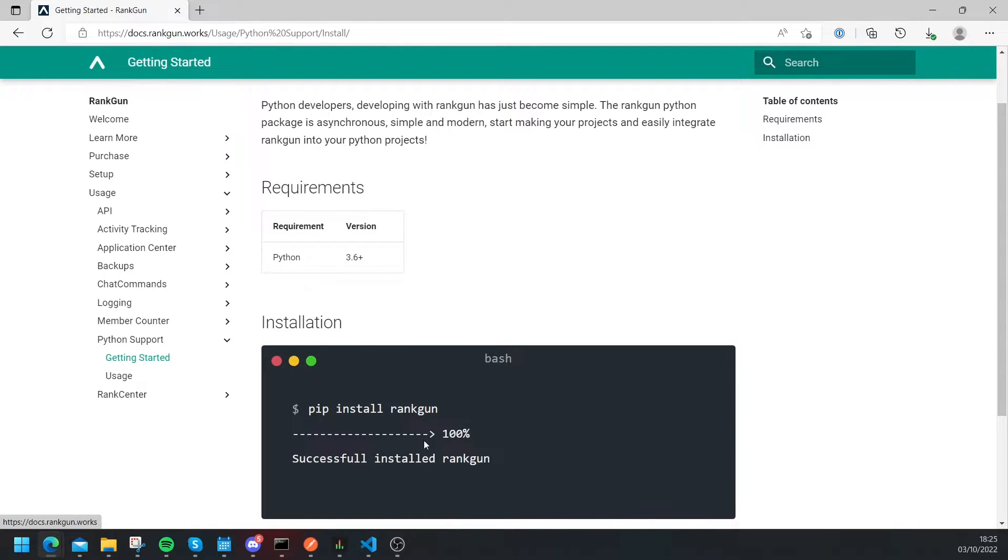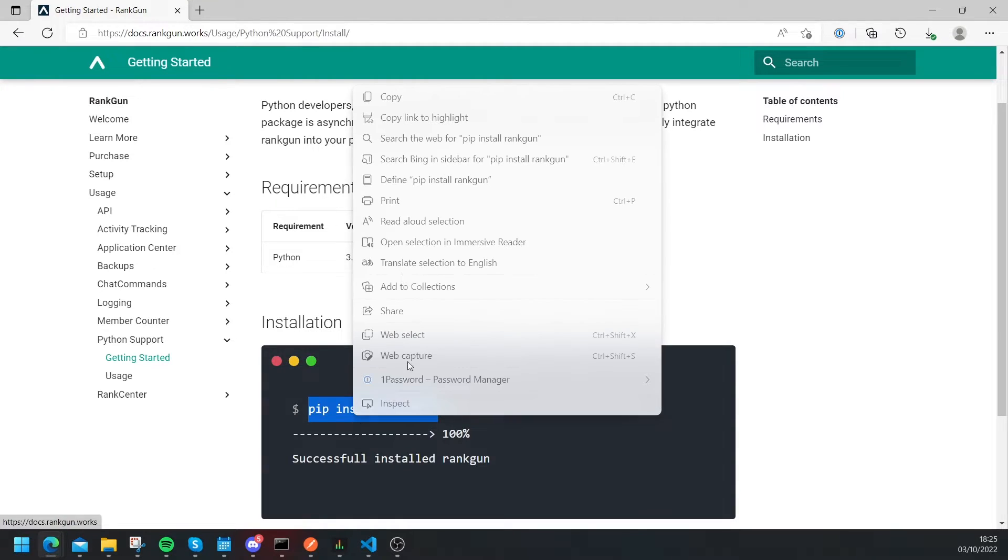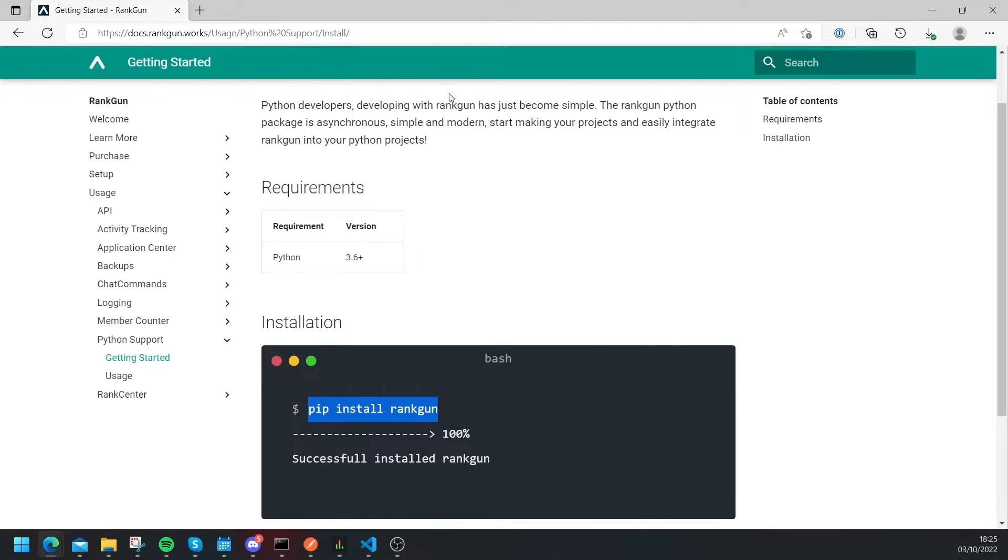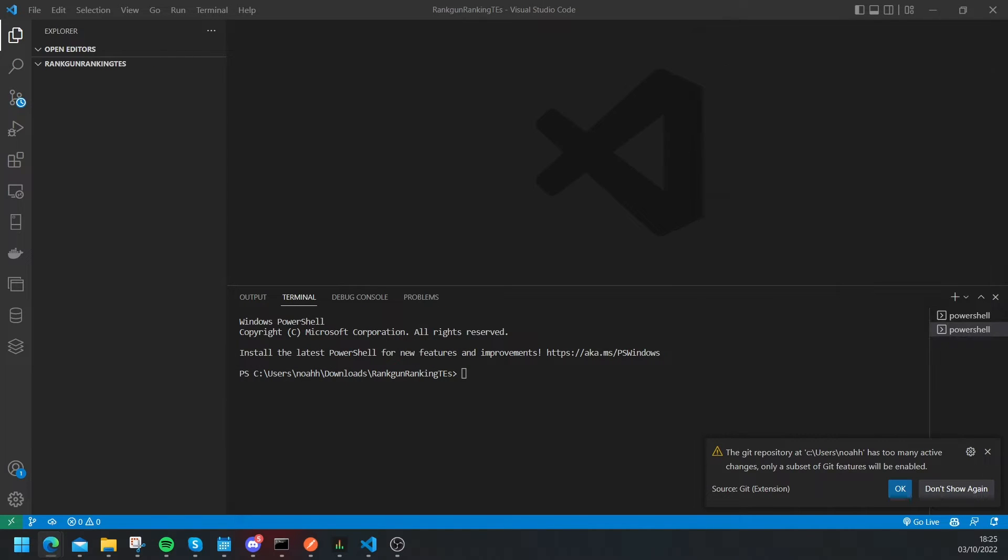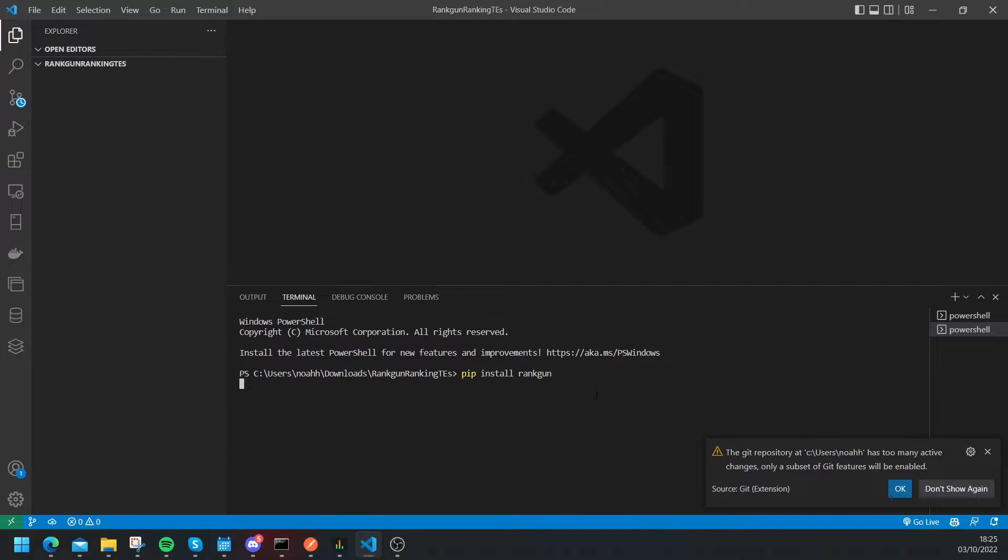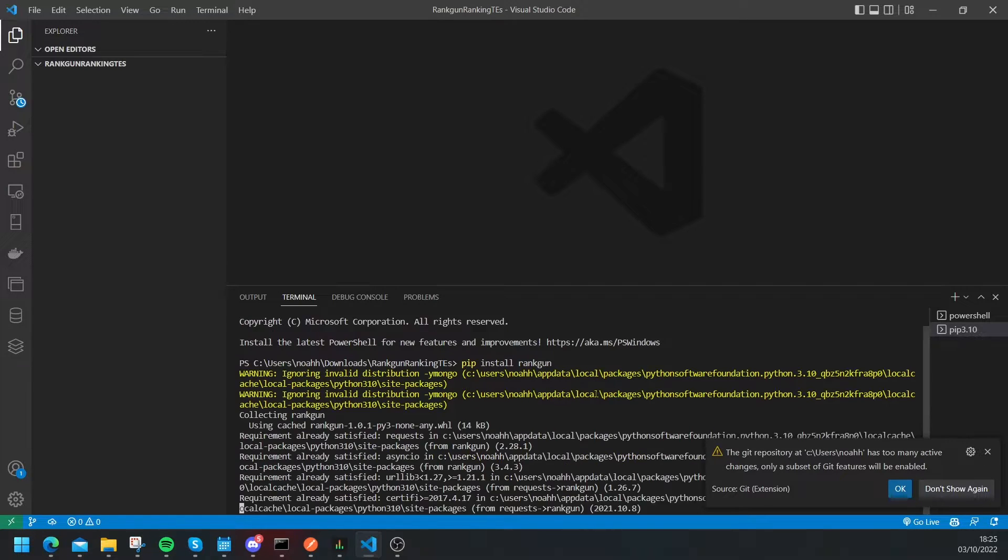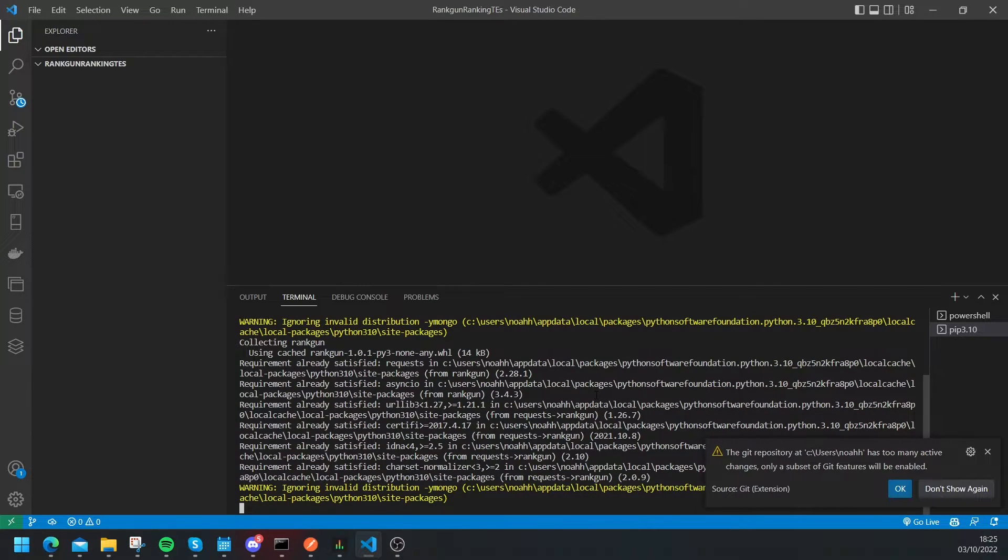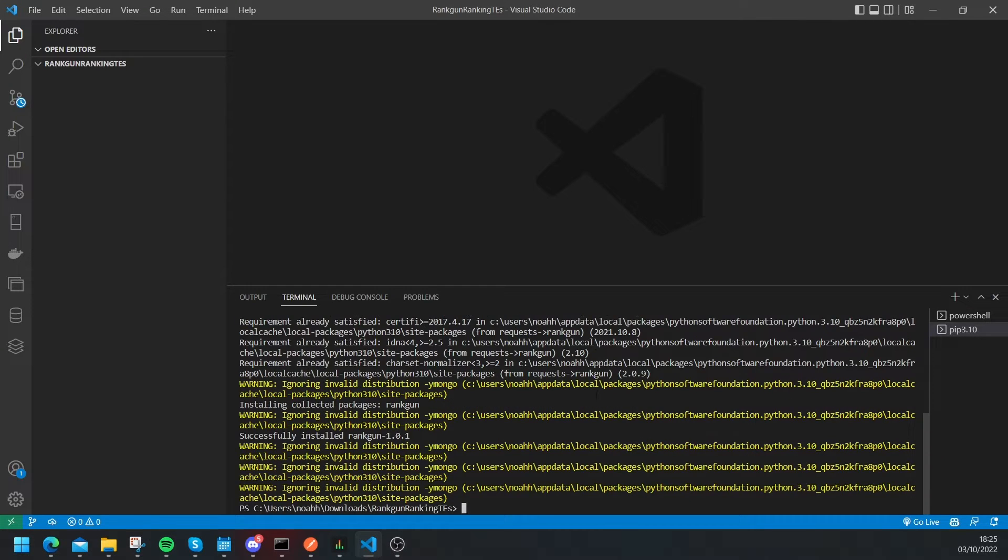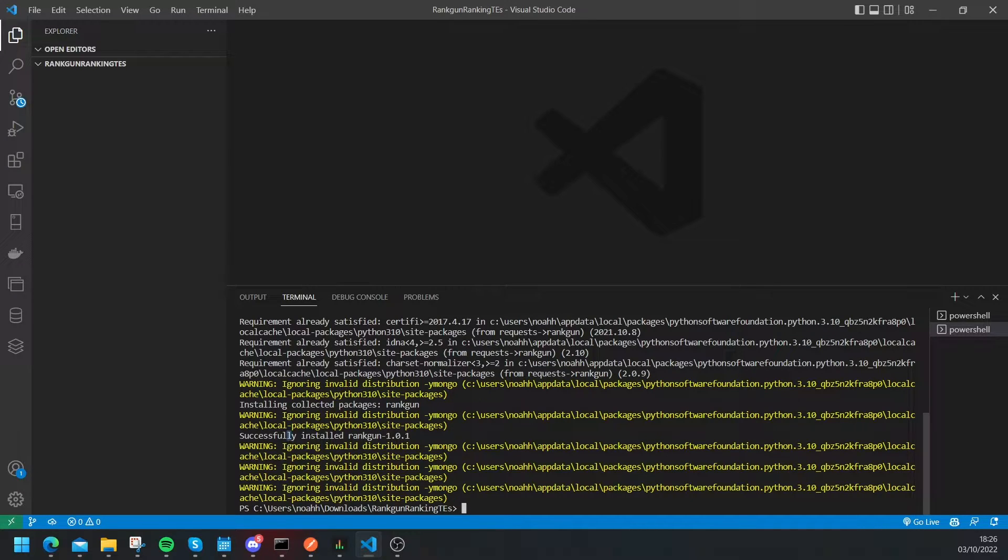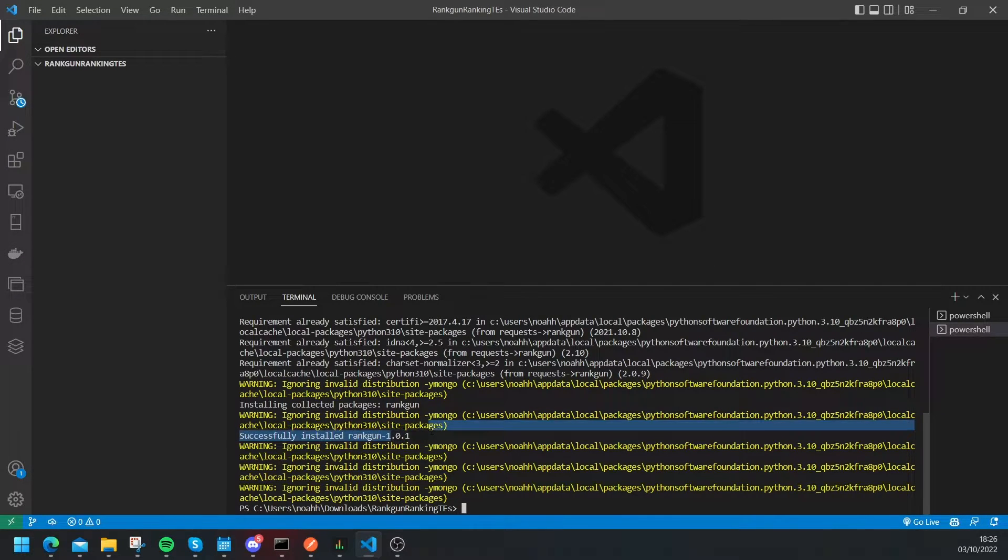Okay so we can just copy this pip install Rankon. Let's copy it then let's drag this away and head back to our terminal and then we can paste that command in here and let's press enter and now we just wait and pip will install that package for us. Okay and now everything seems to be installed, yep successfully installed Rankon 1.01.